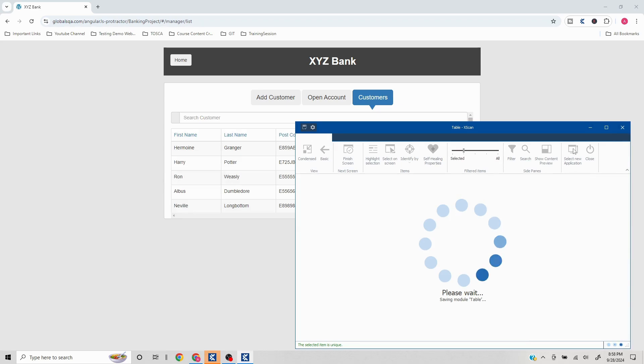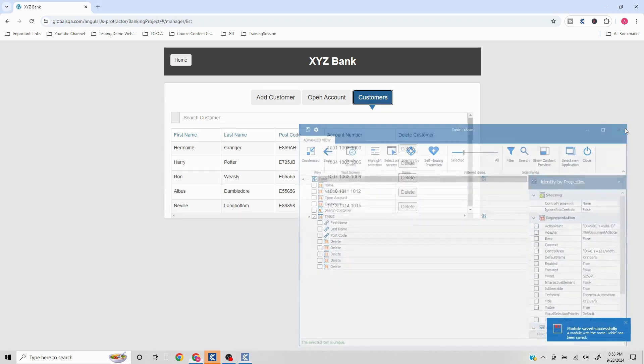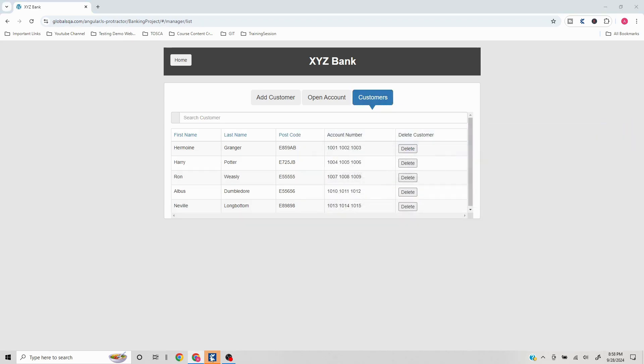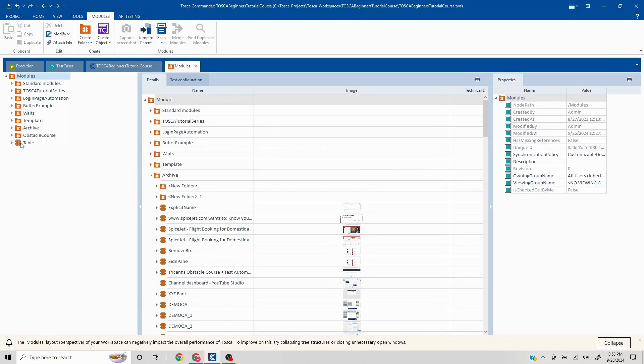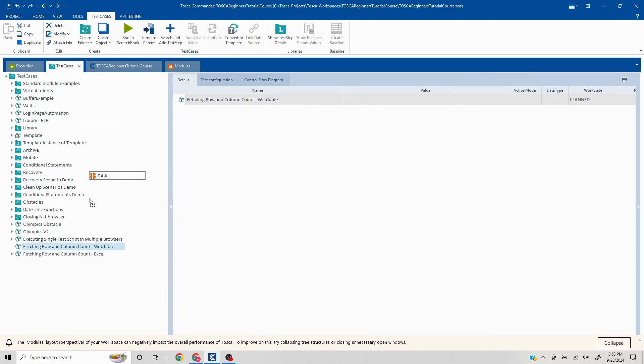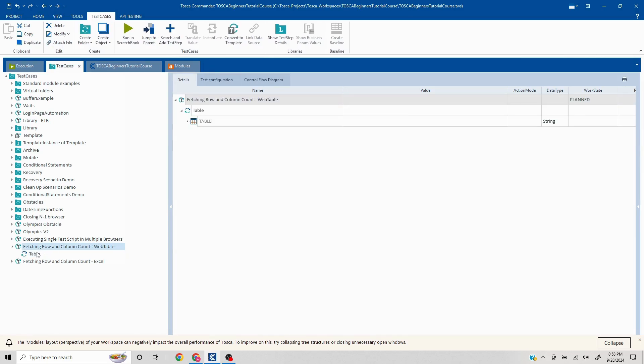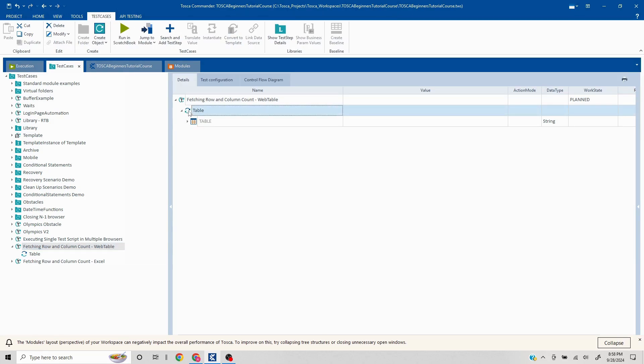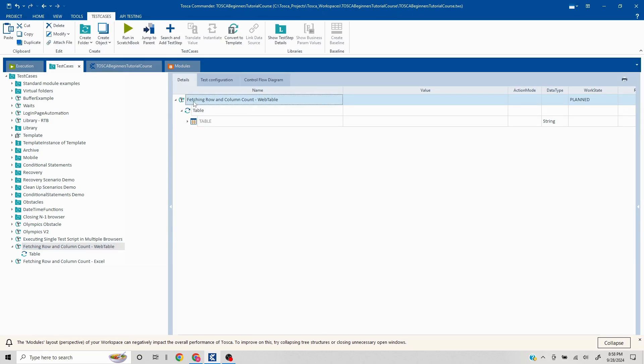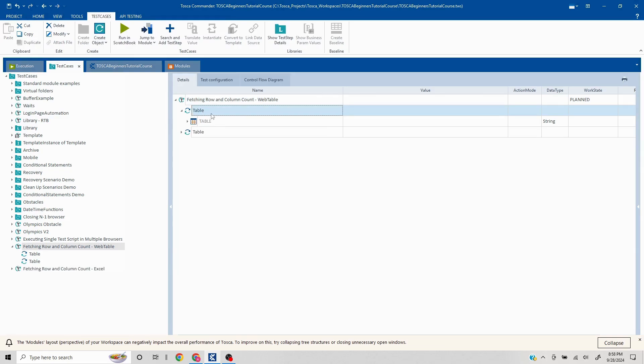Once my module is created, I will pull this to my test case. Now here I've already created an empty test case fetching row count and column count. So I'll put it here. Now since we are going to do two activities, I will just make a copy of this. Here I can write fetching row count and here I'll write fetching column count.